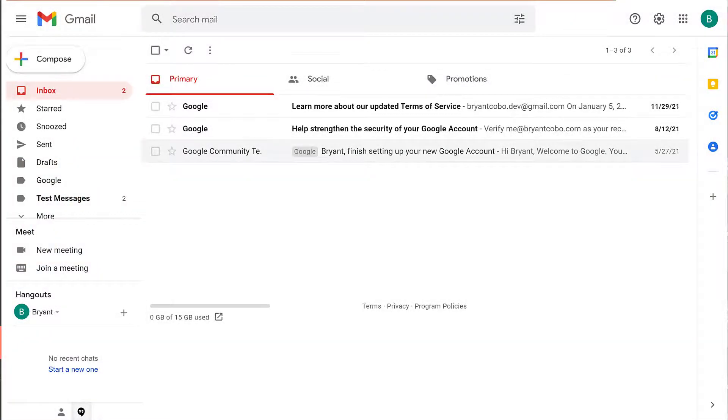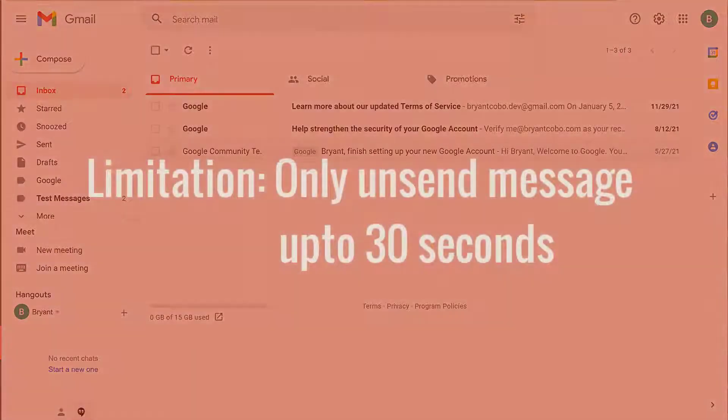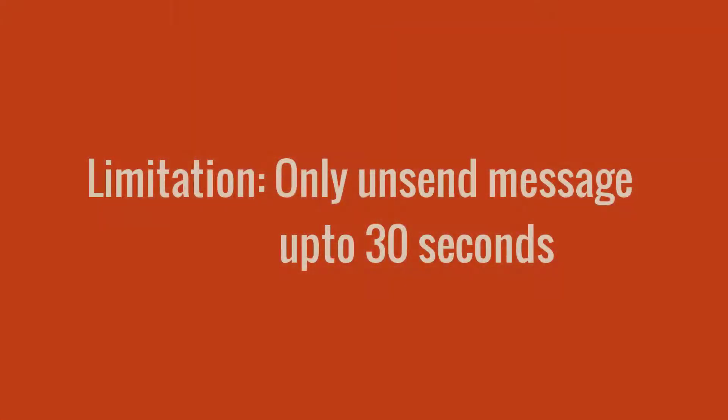There are some limitations. You can't unsend a message that you sent last week. The unsend message in Google Gmail only allows you to unsend up to 30 seconds.